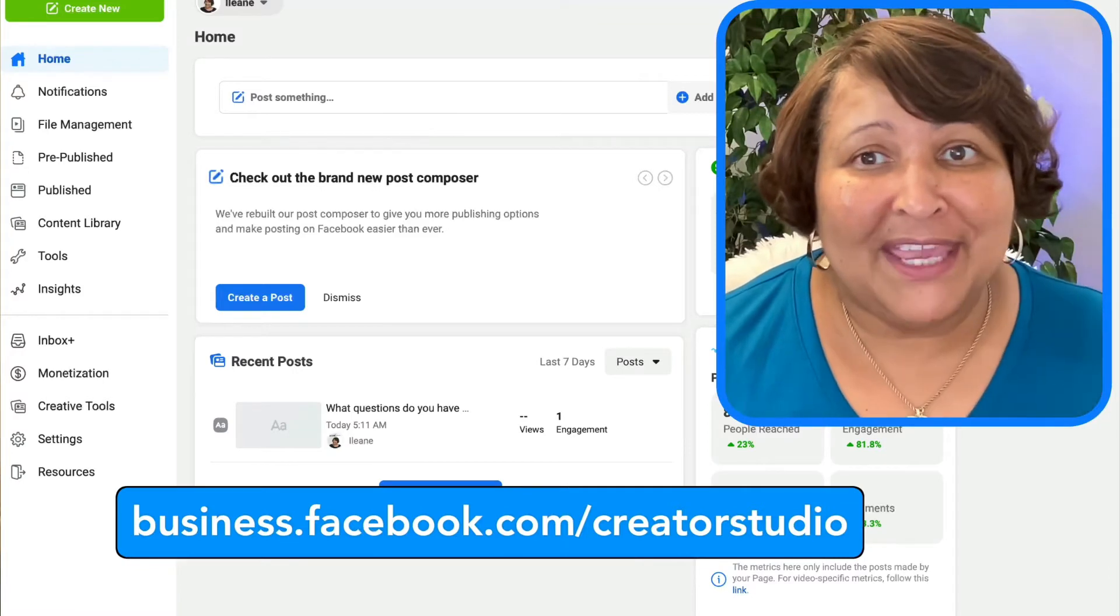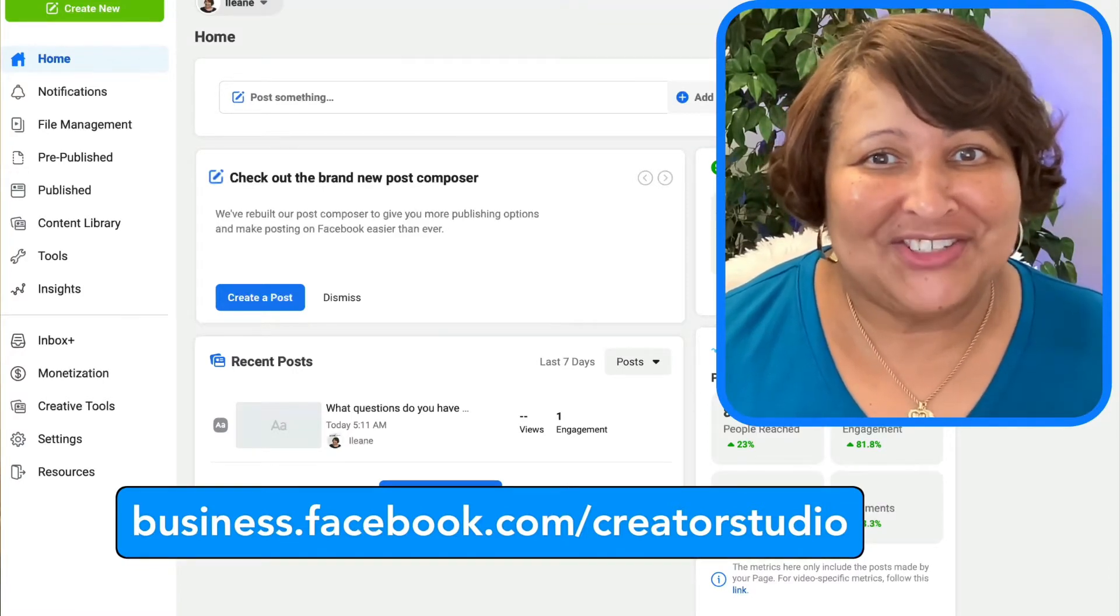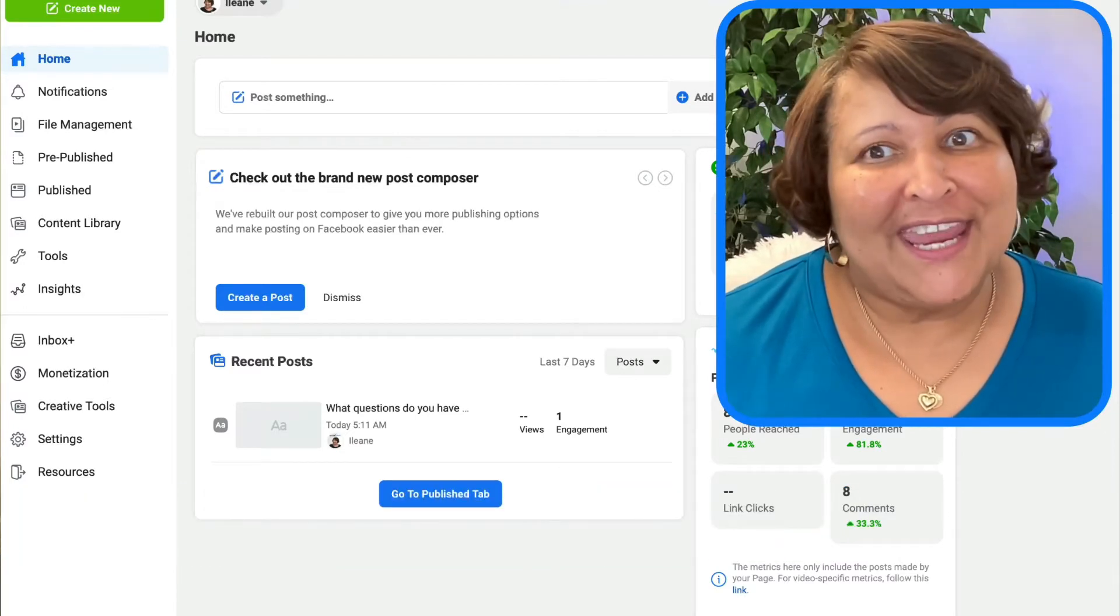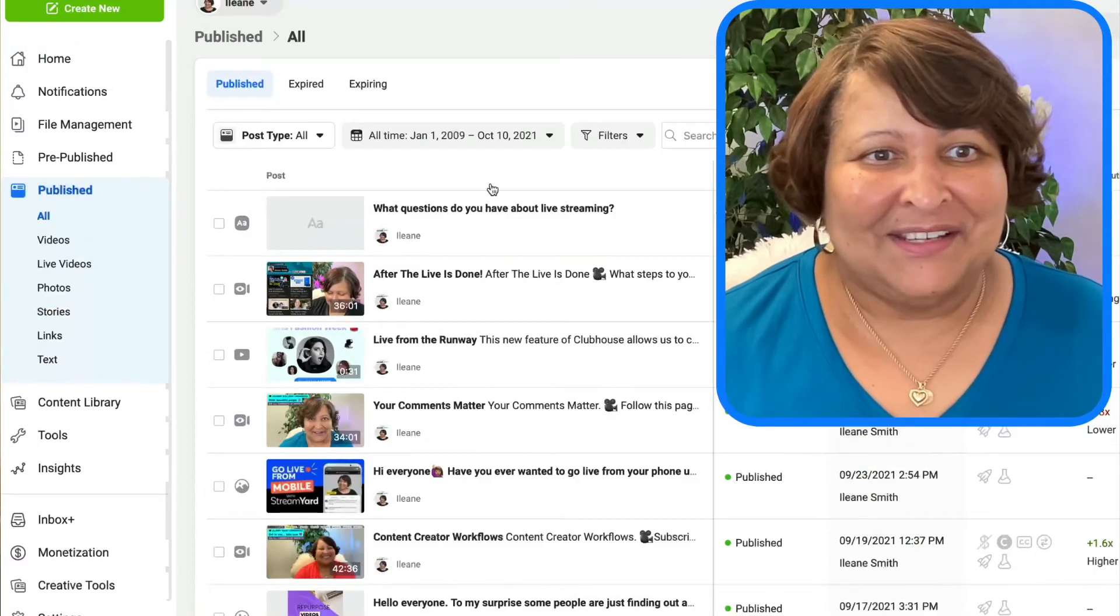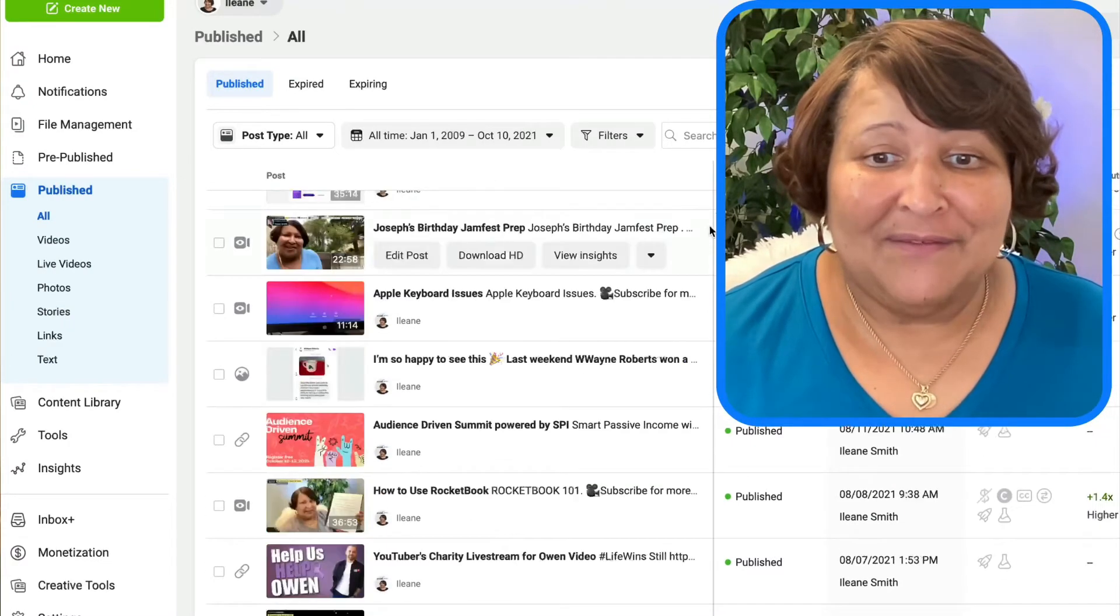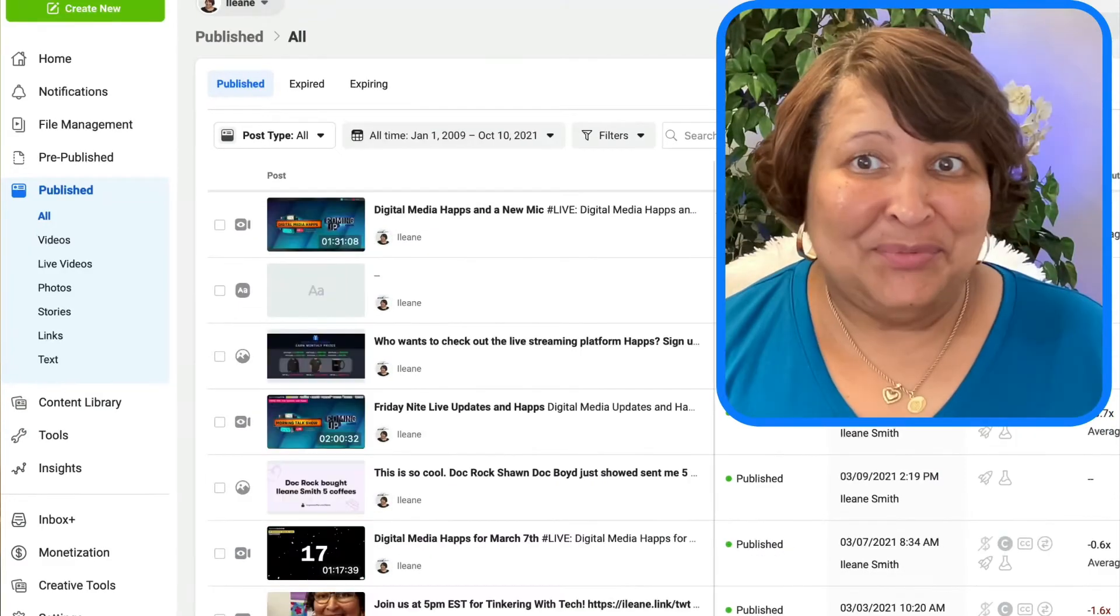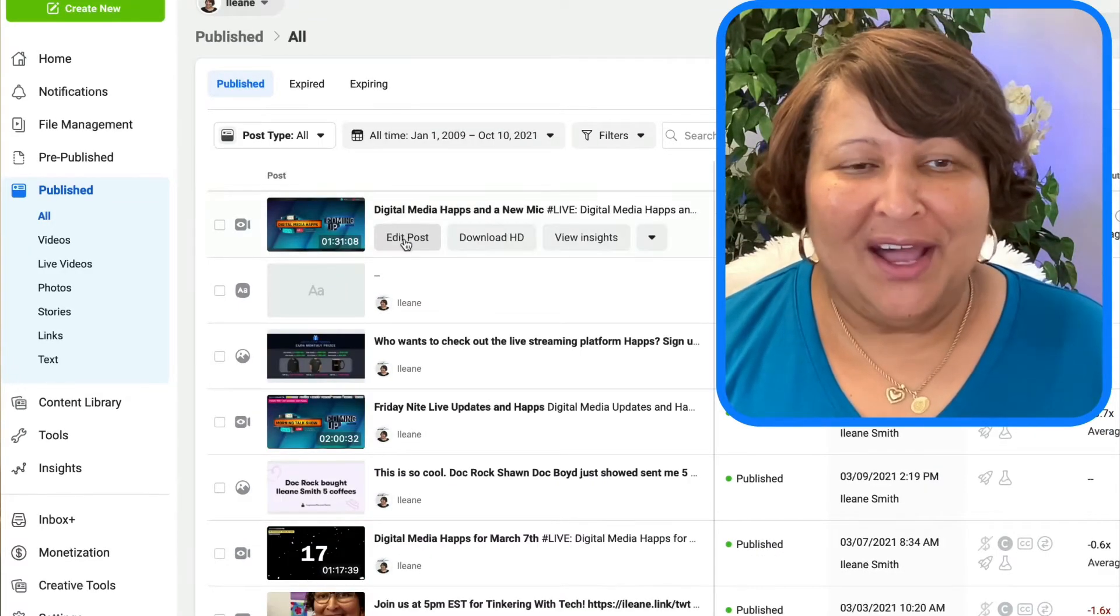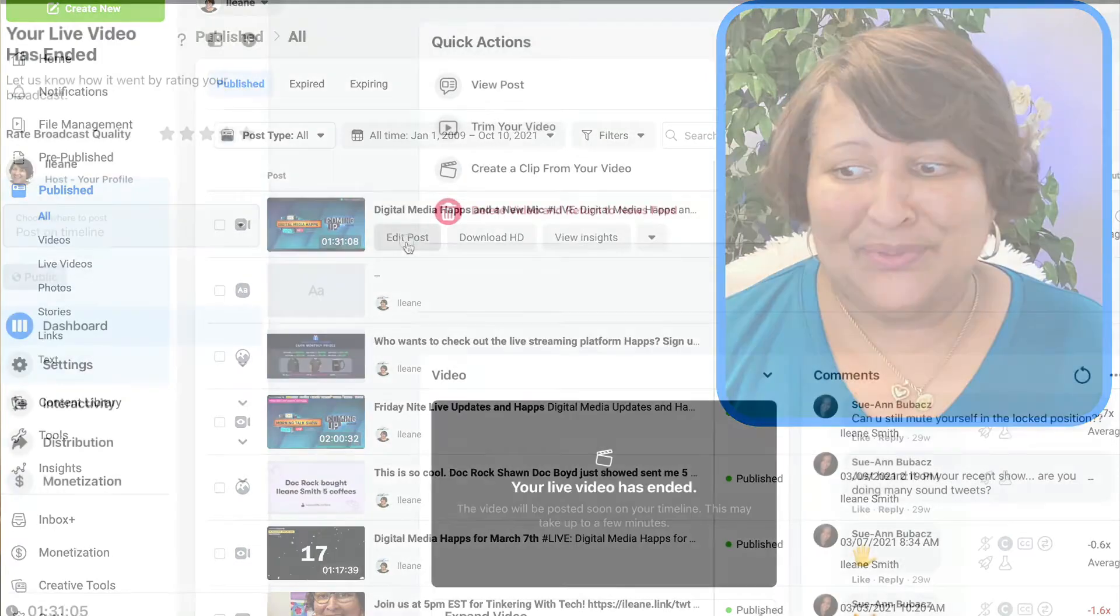Make sure you navigate to the appropriate Facebook page, and then over on the left, navigate to published. Scroll down until you find the video you want to trim. I see one right here with the countdown timer, so I'm going to hover over that and click on edit post.